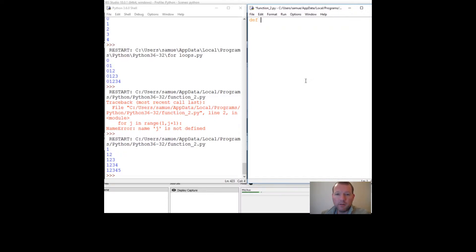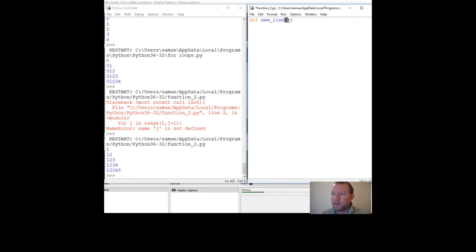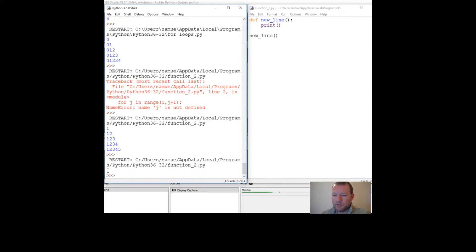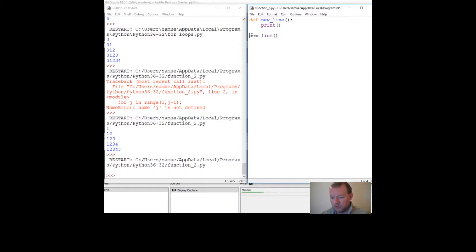We're also going to work with the print statement and new lines. When we create a function — just a reminder, the def keyword, then name the function — we're not going to have any information inside our parentheses. But since it is a function it has to have two parentheses and a colon. We save it, run it, and it just prints a new line. So we created it, named it, gave it actions, and called it.